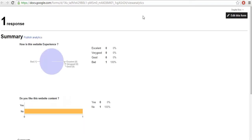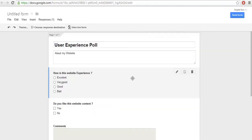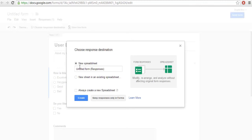In this way, you can analyze the responses. One more thing we need to do is choose a response destination — that means where you want to store the responses for your form. For that, click on Choose Response Destination. Here you will find two options: New Spreadsheet and Existing Spreadsheet.